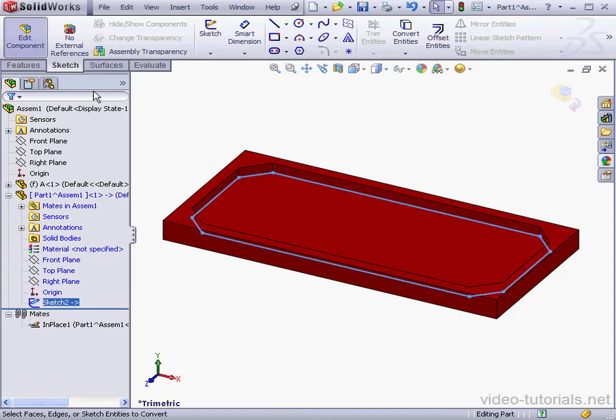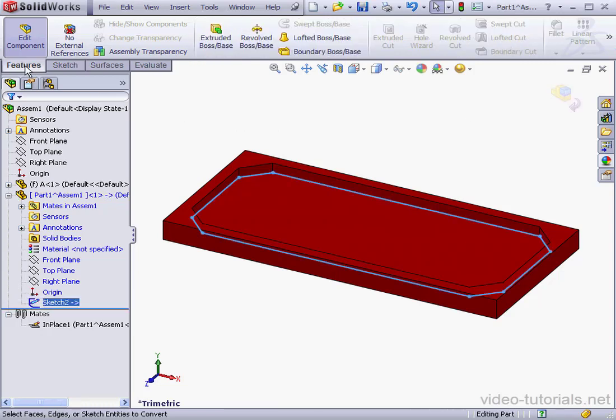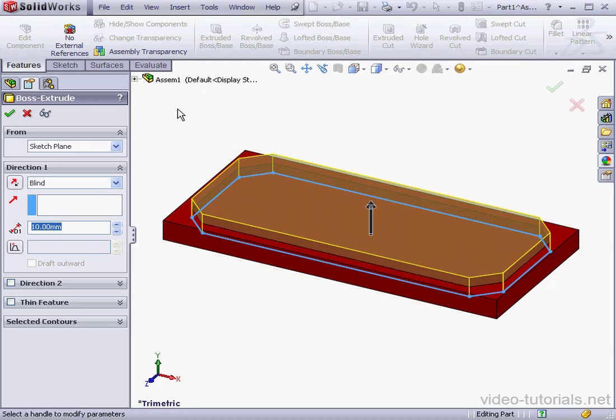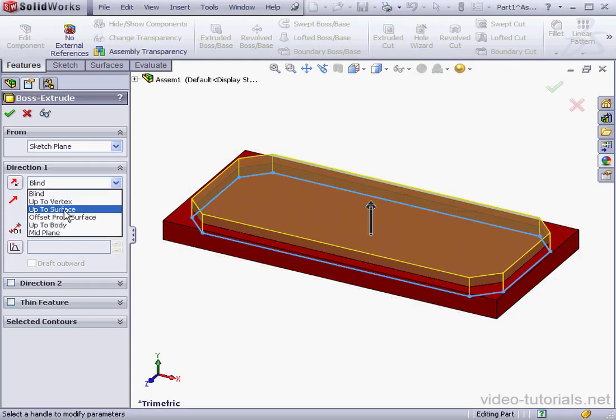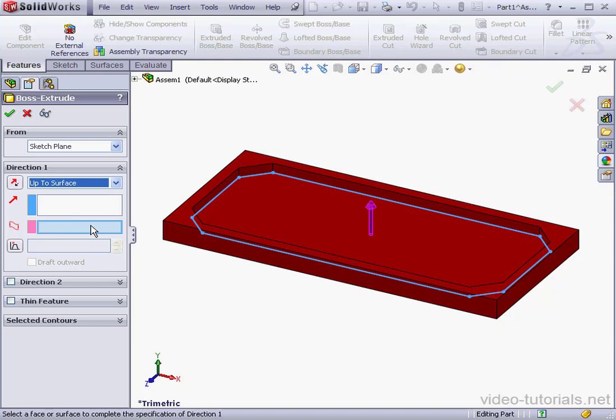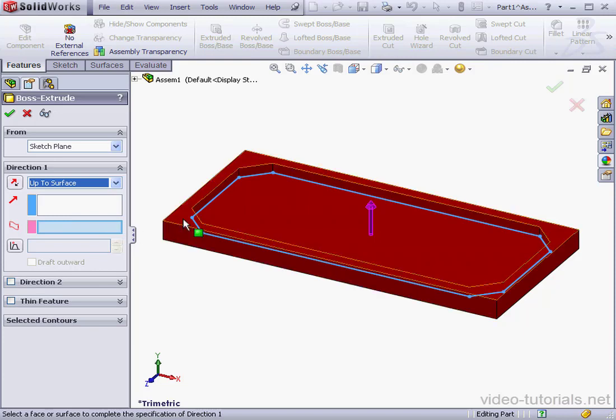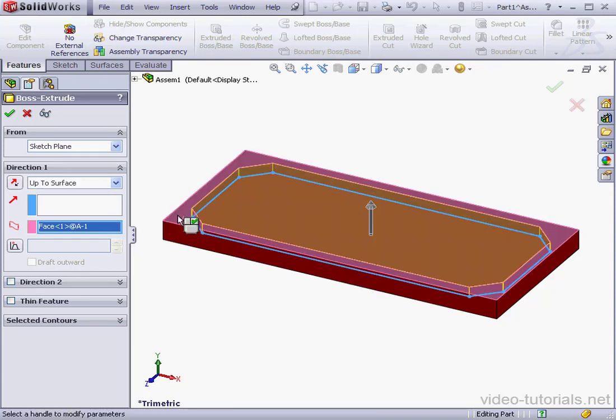Let's go to the Features tab. Extruded Boss Base. Under End Condition, let's choose Up to Surface. I'm going to select this face and click Accept.